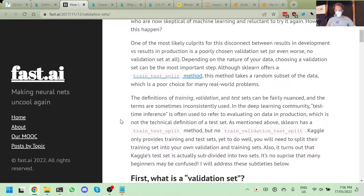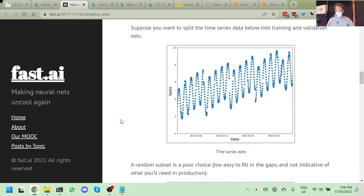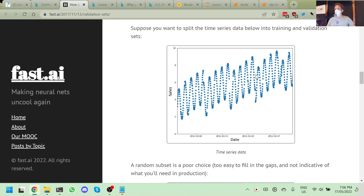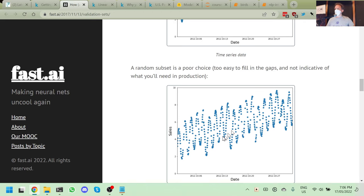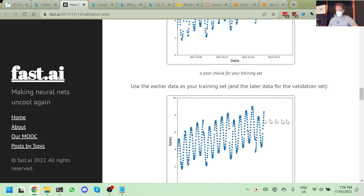Creating a good validation set is not generally as simple as just randomly pulling some of your data out. For example, imagine you have time-series data: dates and sales. If you randomly remove some from the middle, that's very easy for the model, because you've still got all the data around those points. In real life you're probably going to want to predict future dates. So you should remove the last couple of weeks as your validation set, not random points from the middle. That's actually testing whether you can predict the future rather than the past.